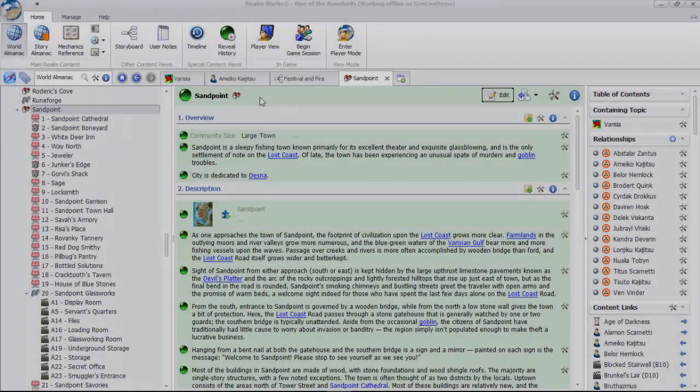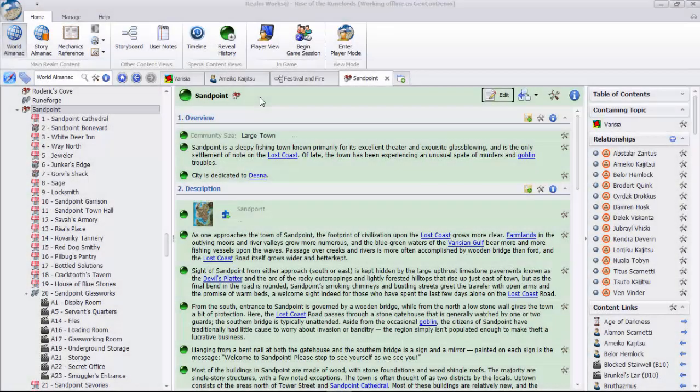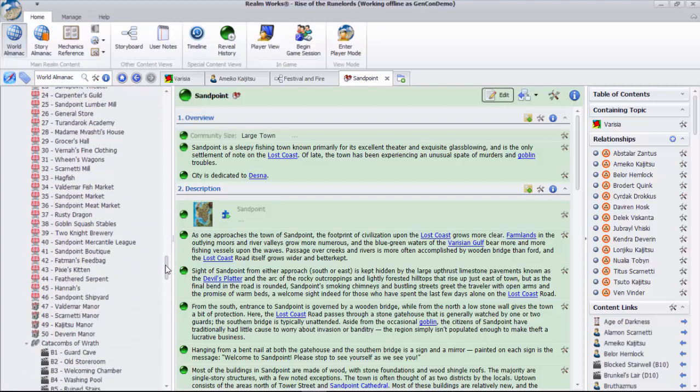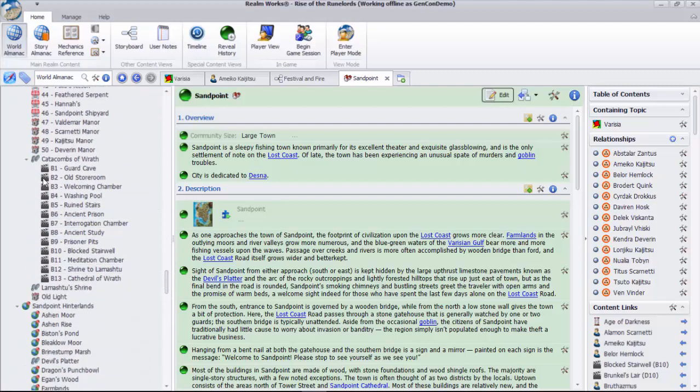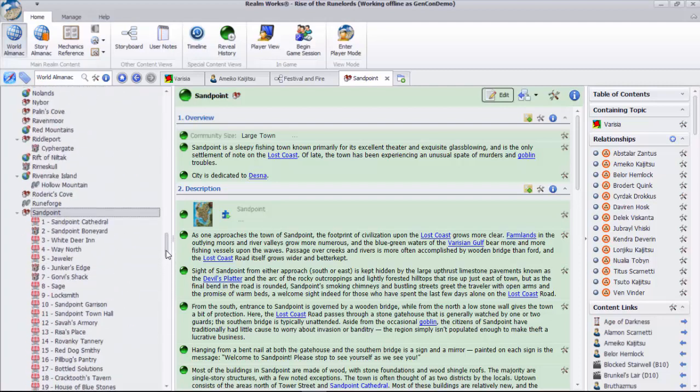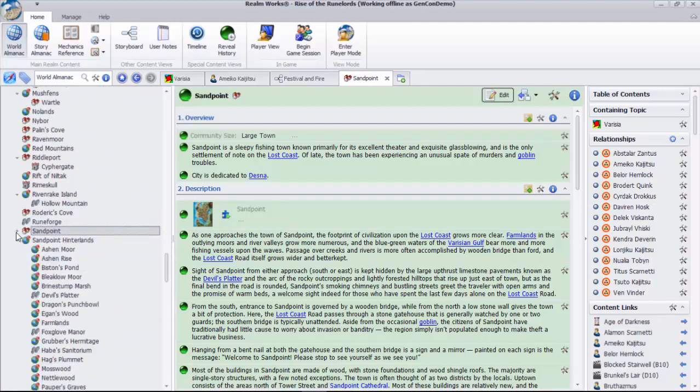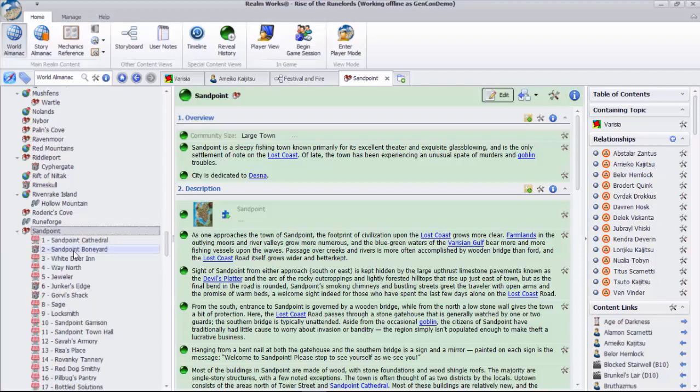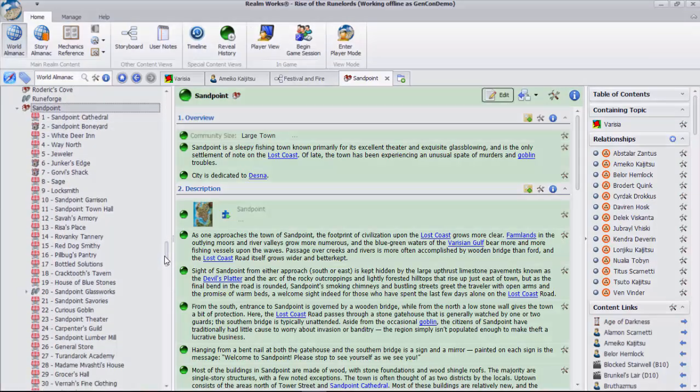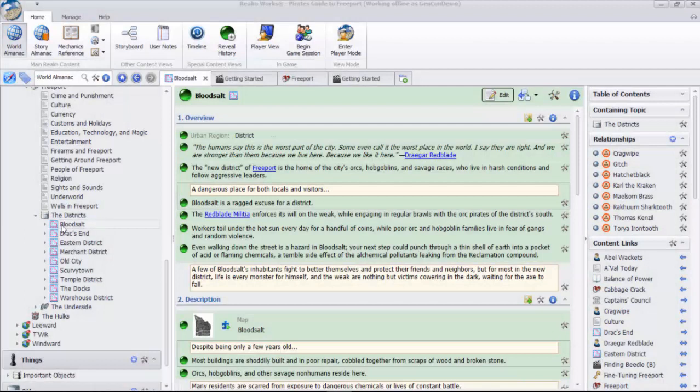An important connection type in Realmworks is containment. Each topic can be contained by another topic, the same way you can nest folders on your computer. This creates a convenient hierarchy that is much easier to manage than one gigantic list, including the ability to expand and collapse different levels.